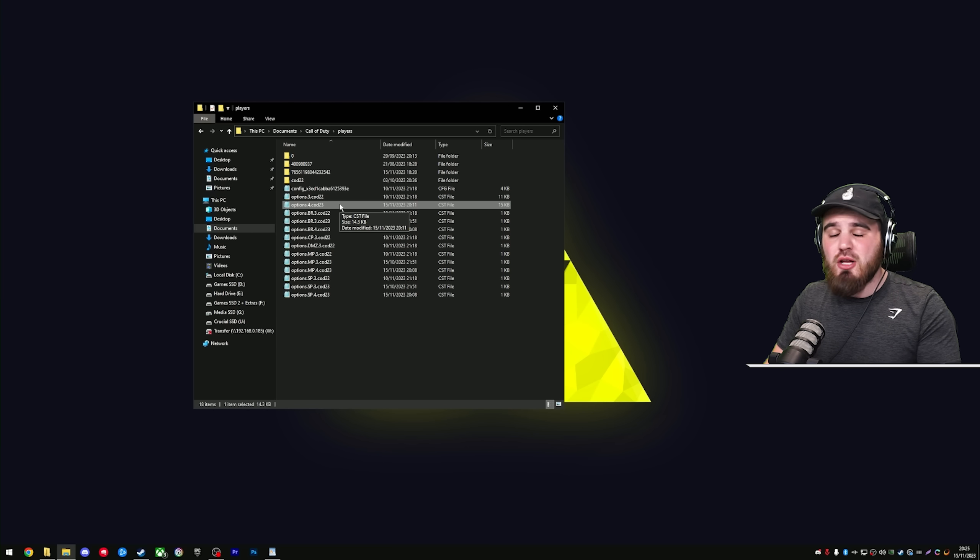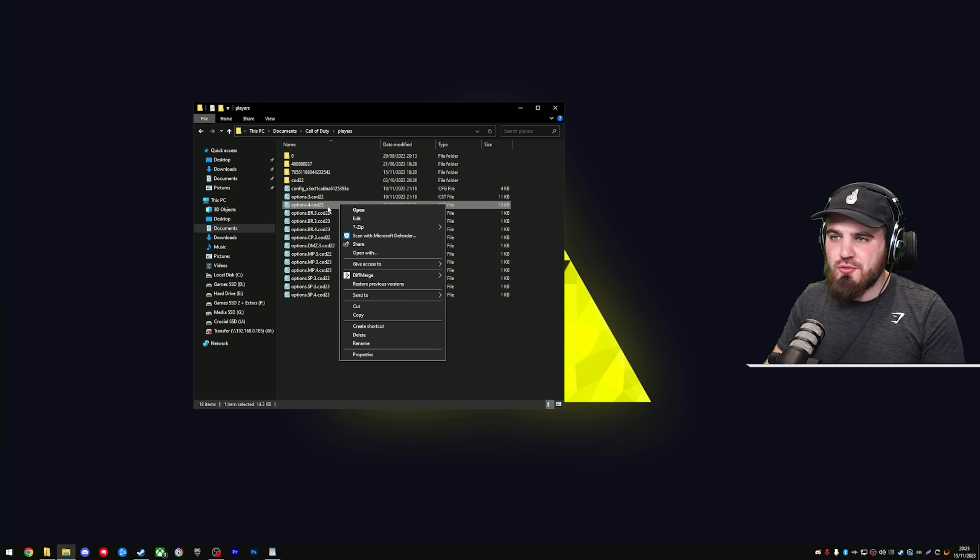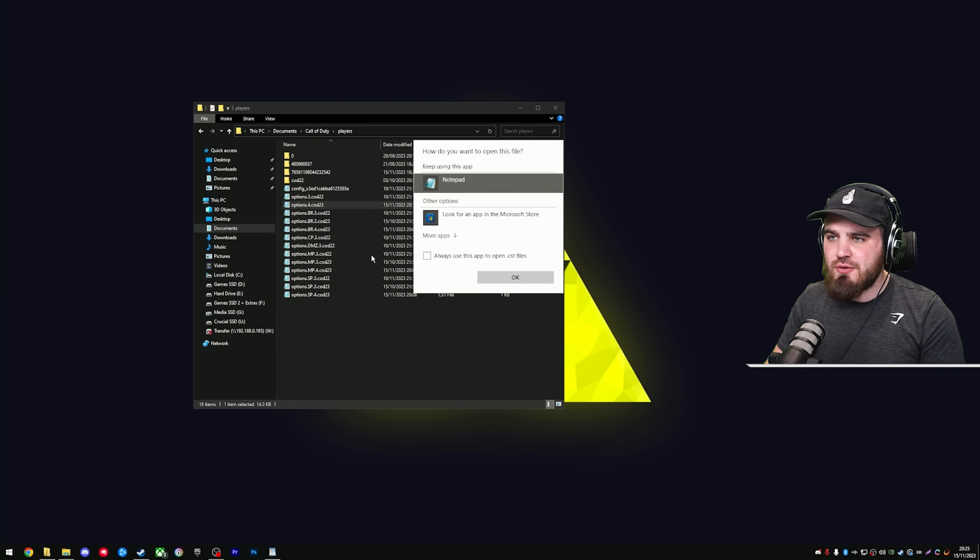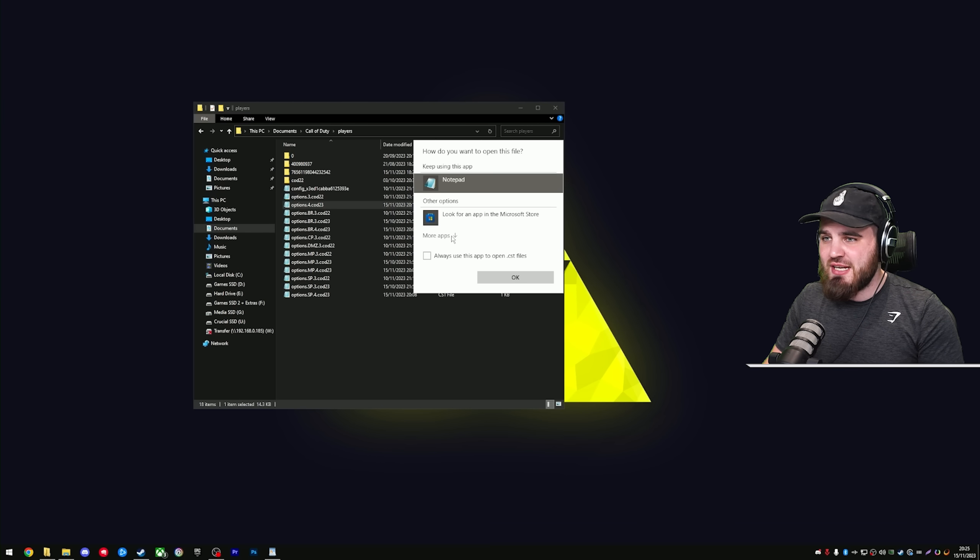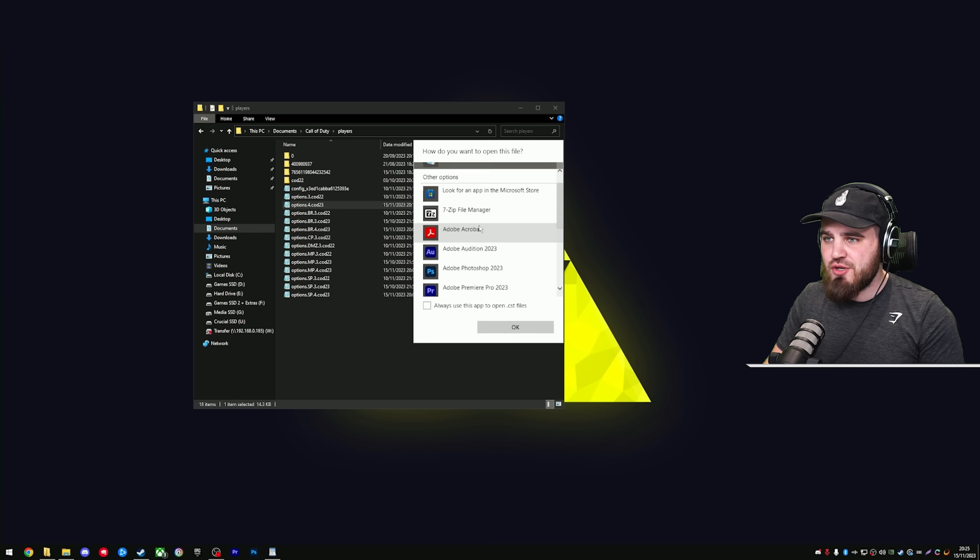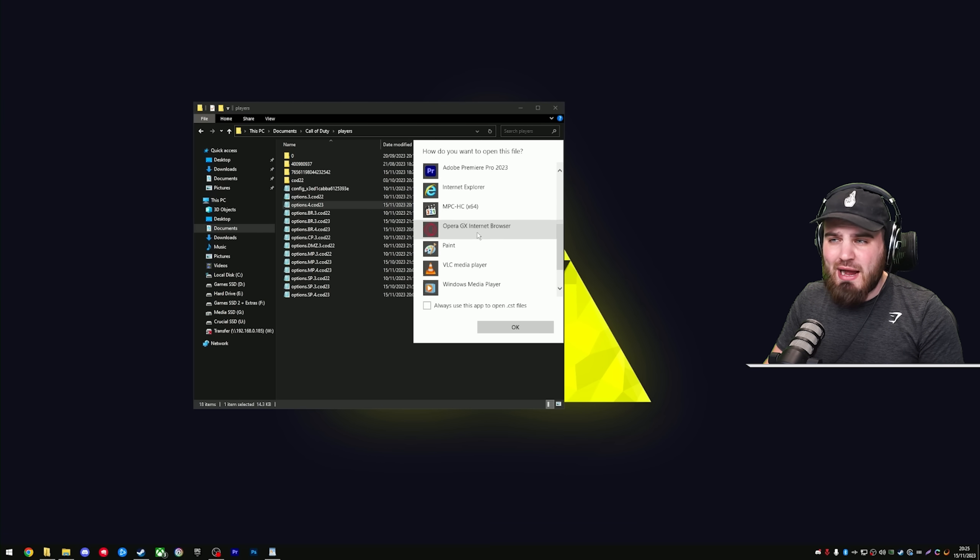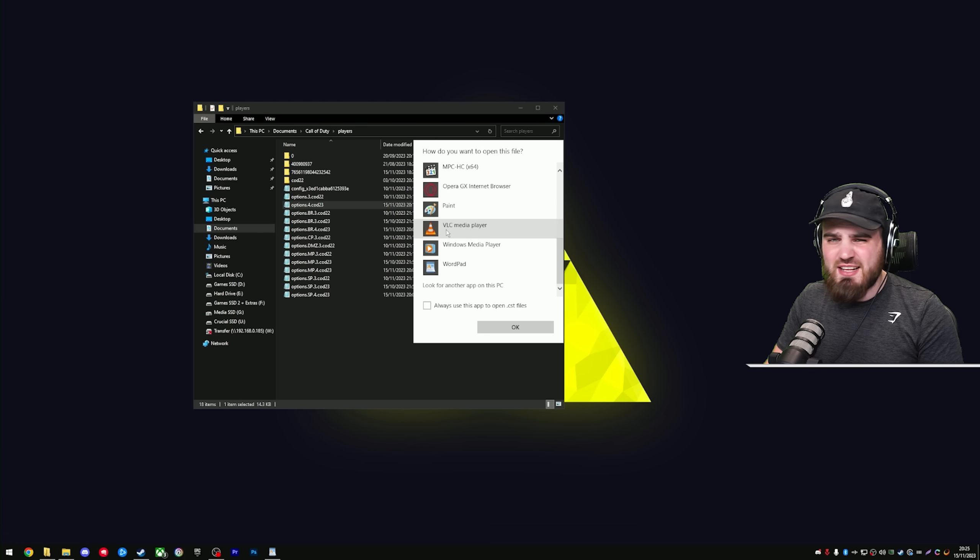To edit this file, we're going to need to open it in Notepad, so just right-click it, go to Open With. If you have it at the top here, then great, you can just select it here. Otherwise, you'll have to click More Apps, come down here, select it, and then click OK.